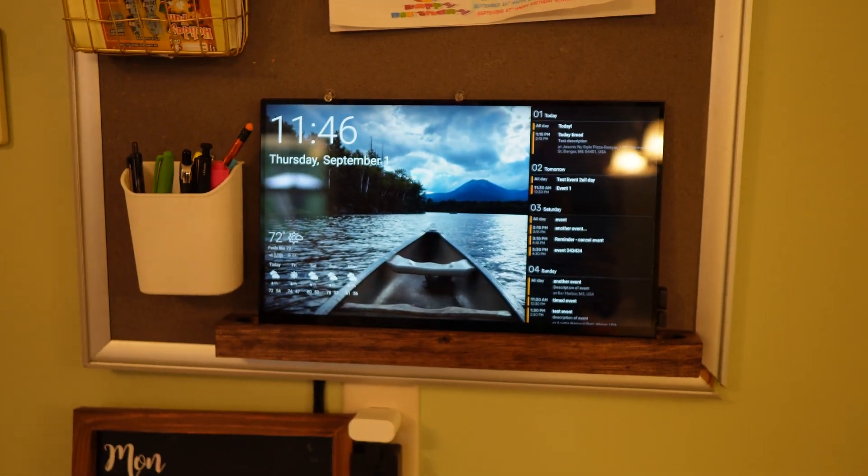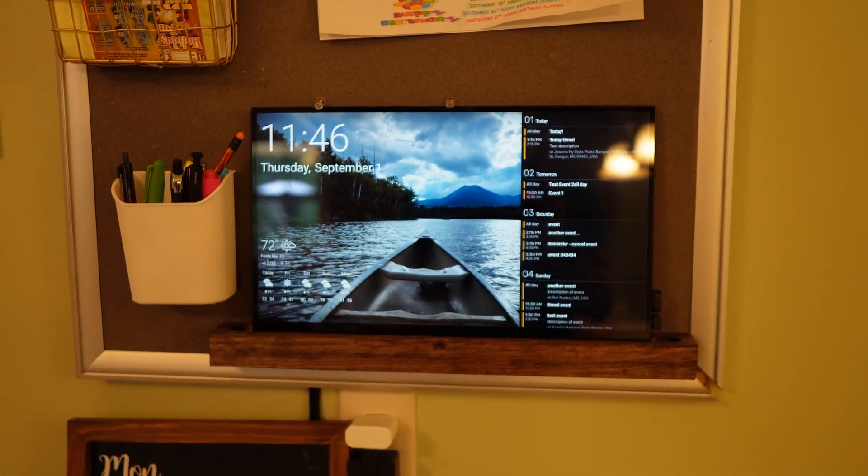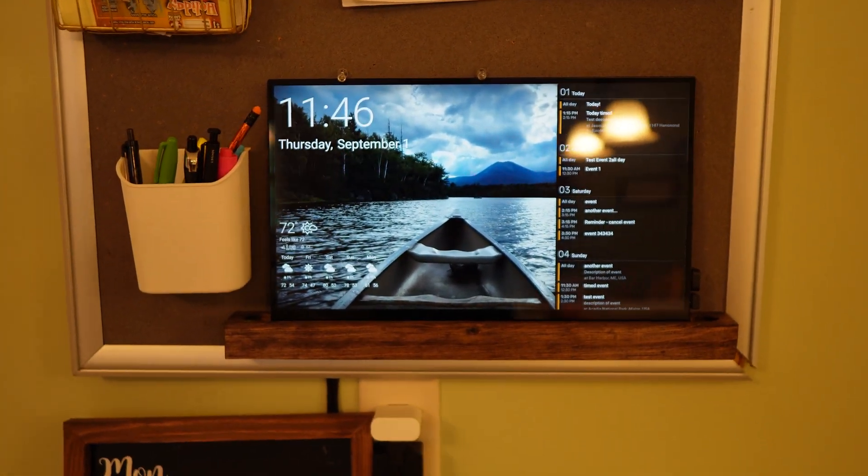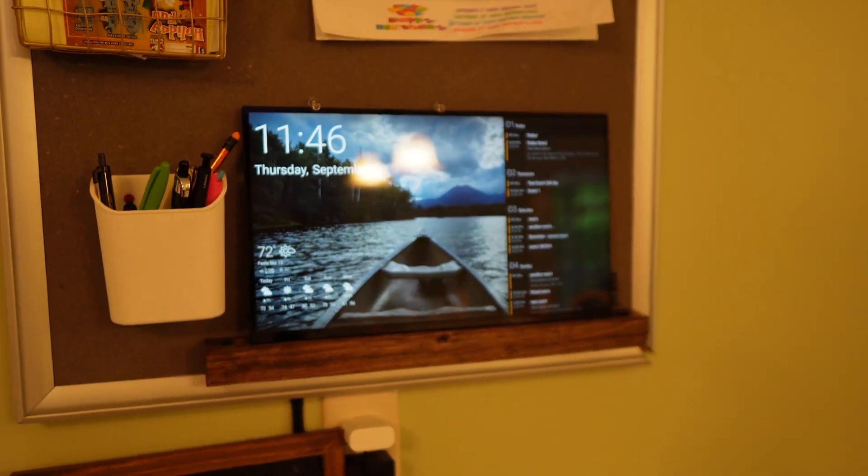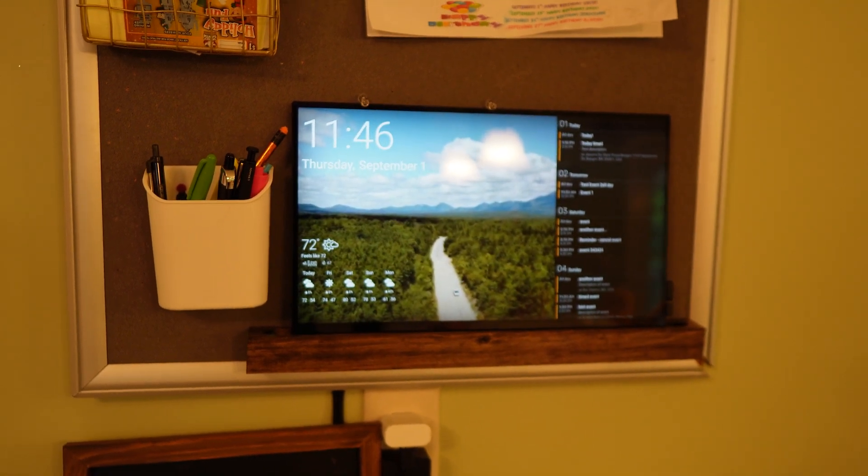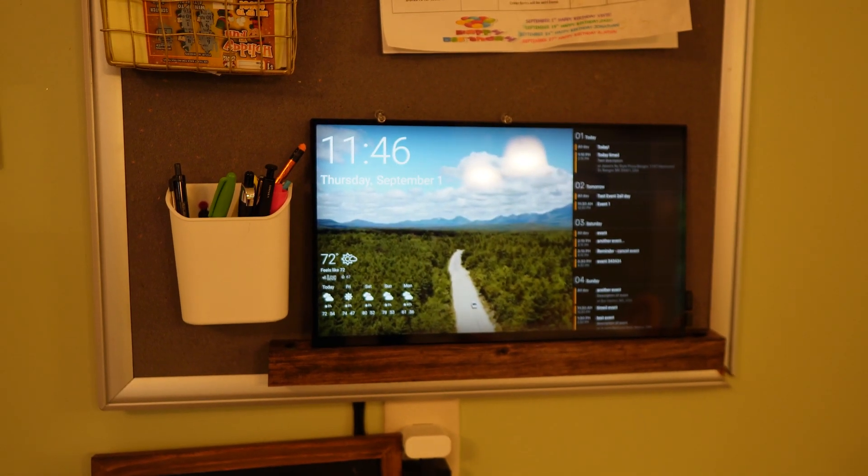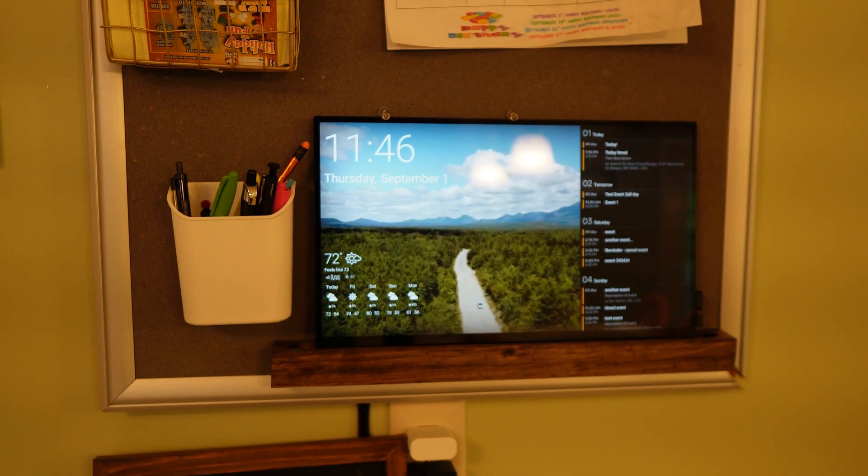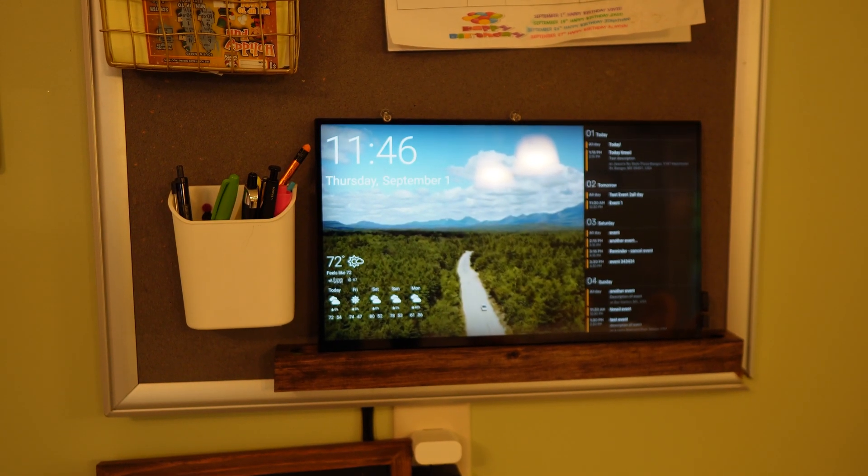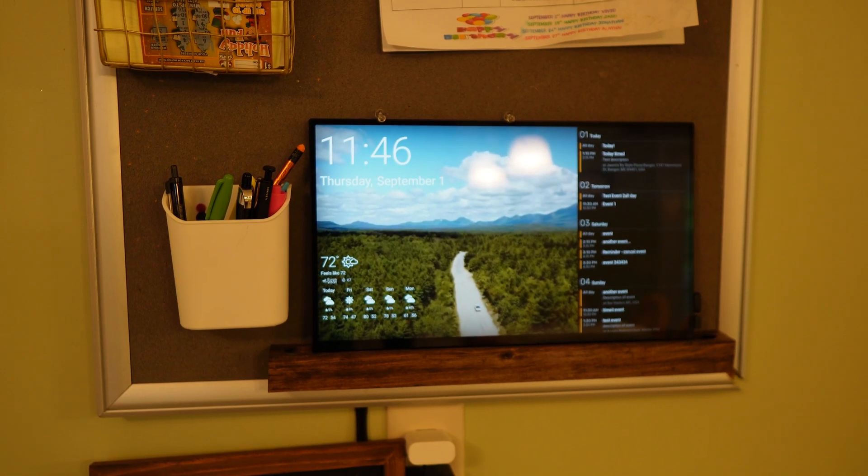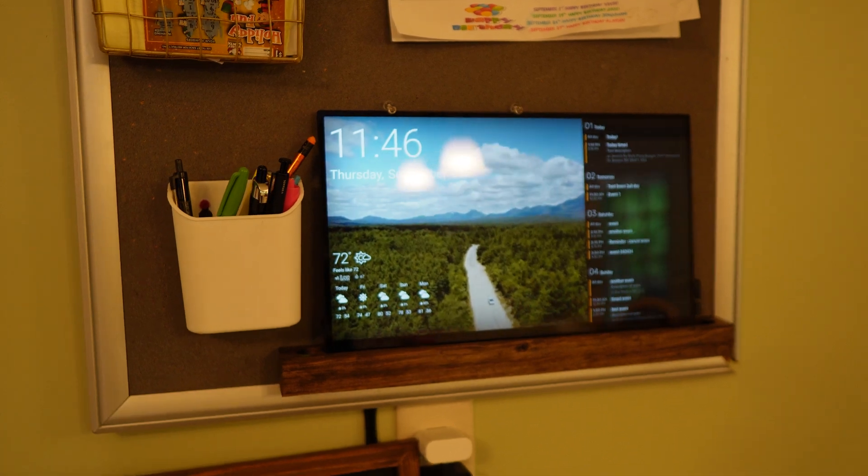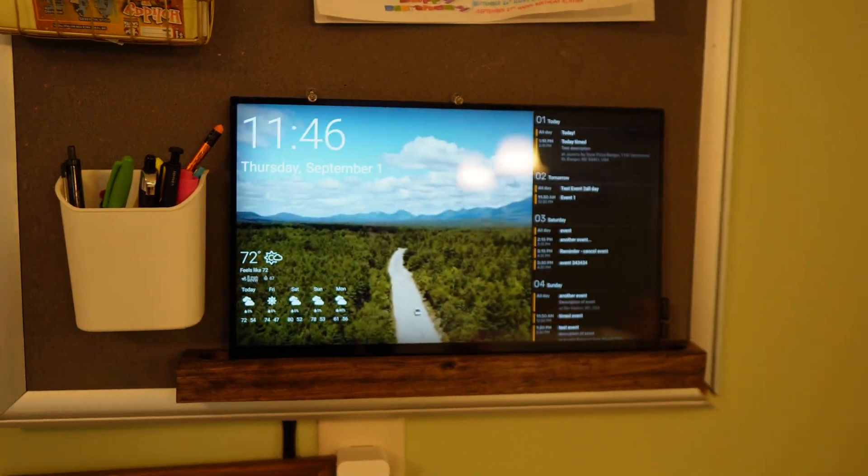So that's the DAC board setup I have. It's working good so far. Let me know if you have any other ideas of ways to make it cooler in the comments. Thanks for watching.